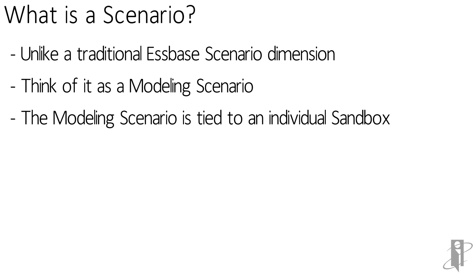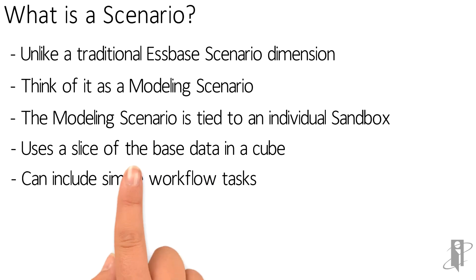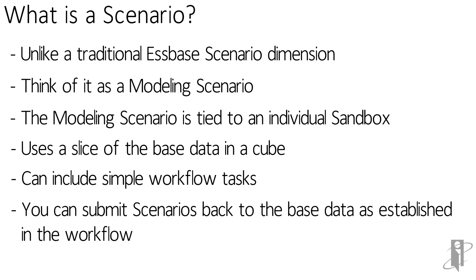Each scenario is tied to a sandbox. The sandboxes themselves are a slice of the cube. The use of scenarios allows us to create simple workflow tasks to review, reject, or approve a slice. The approved slice can then be written back to the base data.